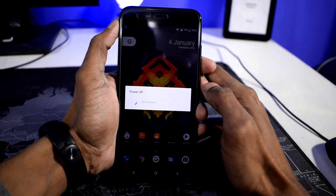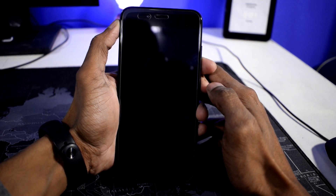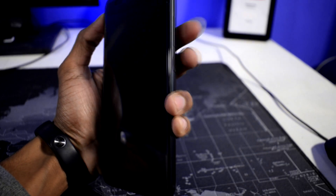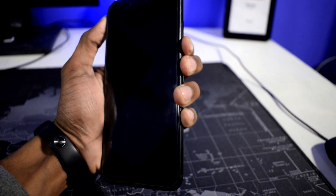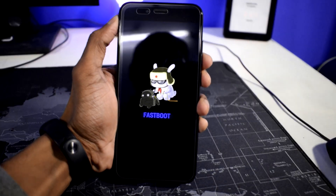Now turn off your device and go to fastboot mode by holding the Volume Down and Power button until you feel a vibration. You will see a bunny with the text "Fastboot".